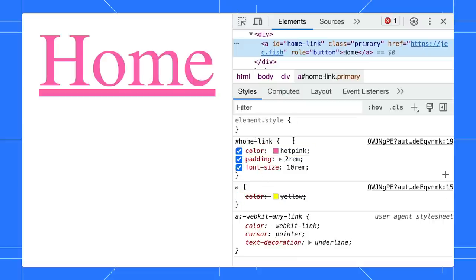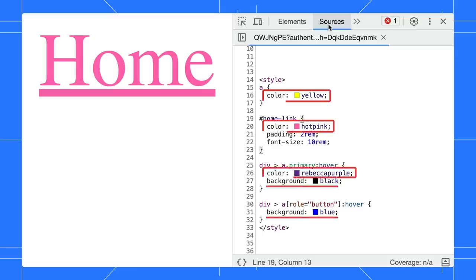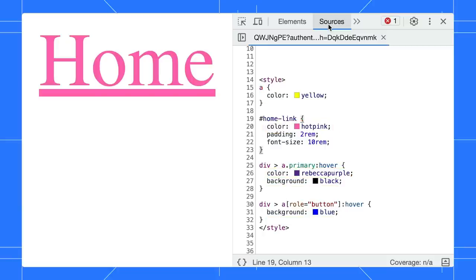Based on these CSS declarations, can you guess what is the text and background color when I hover over it? 3, 2, 1, time's up!